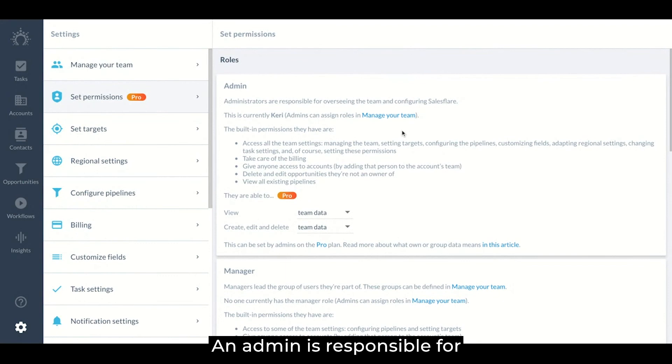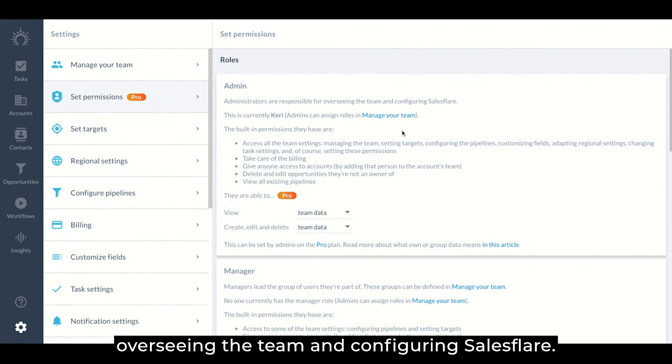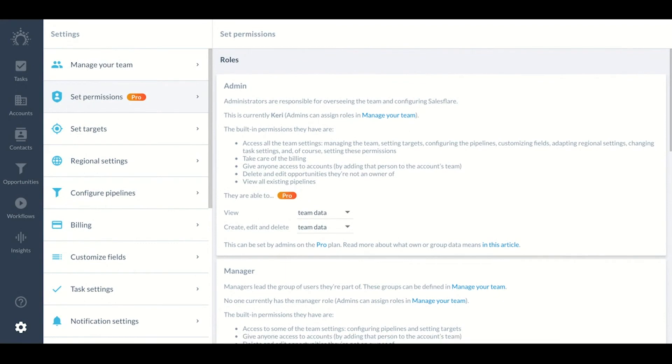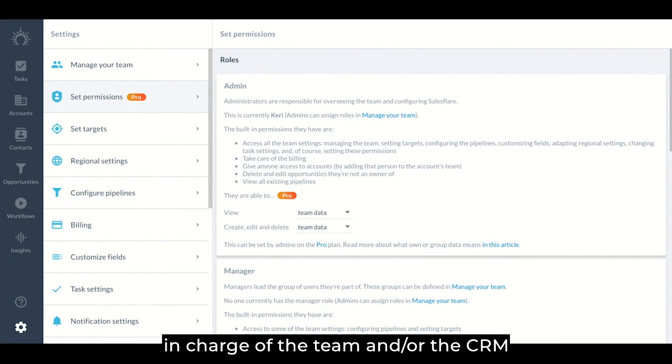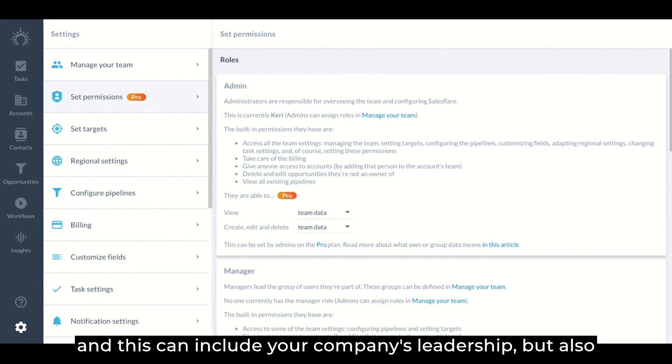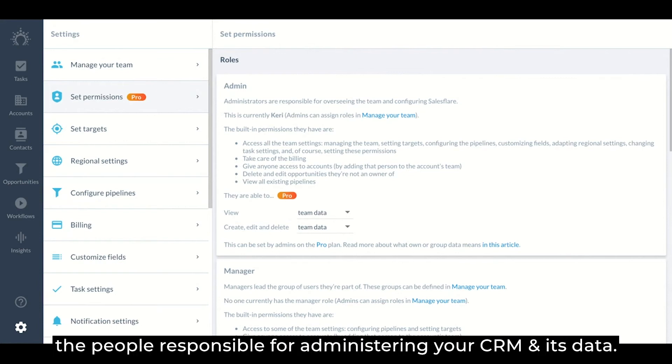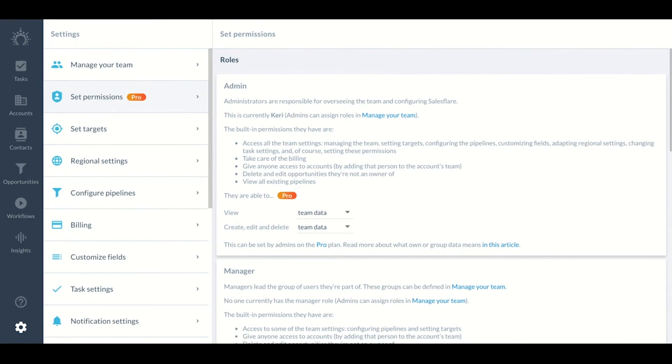An admin is responsible for overseeing the team and configuring SalesFlare. The admin role works well for people in charge of the team and/or the CRM and this can include your company's leadership but also the people responsible for administering your CRM and its data.